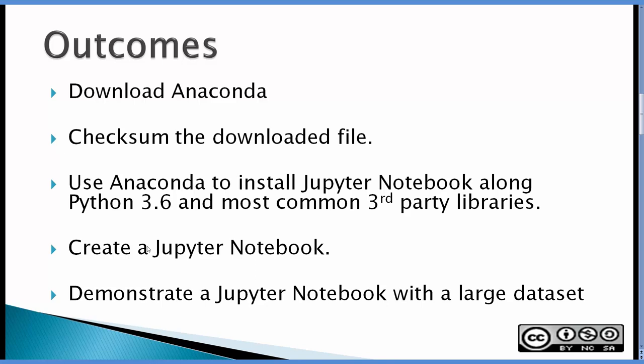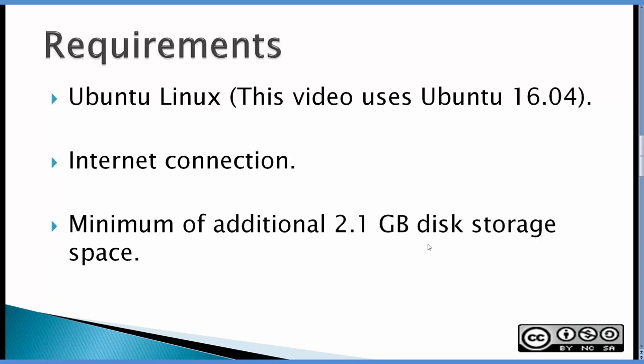Create a Jupyter Notebook and then a short demonstration of a Jupyter Notebook with a large data set. The requirements are Ubuntu Linux, this video uses Ubuntu 16.04, an internet connection and a minimum of additional 2.1 gigabyte disk storage space for Python 3.6 and Jupyter Notebook.